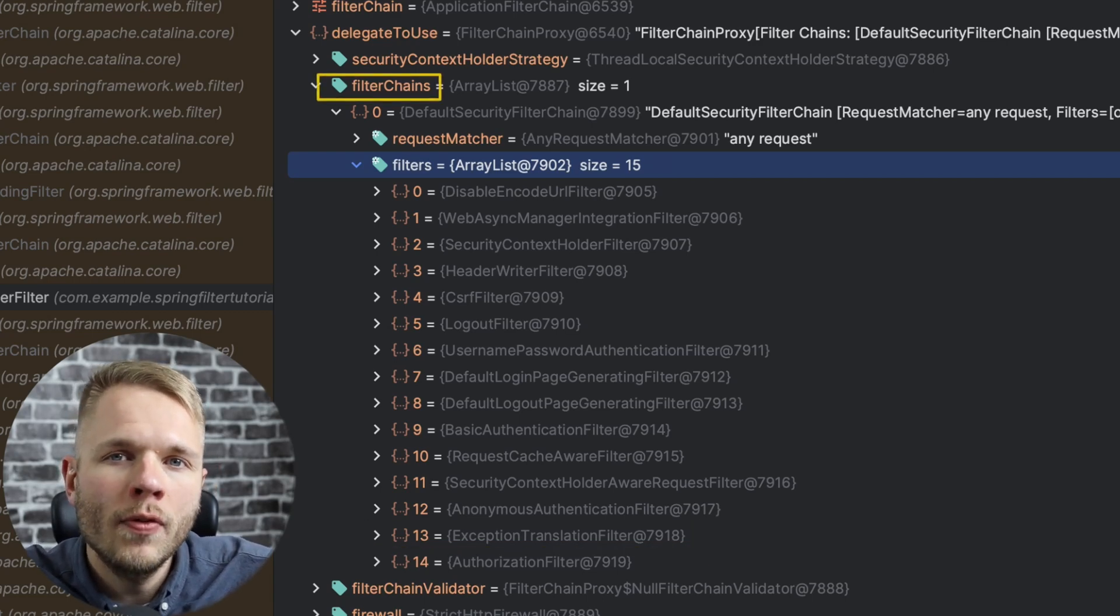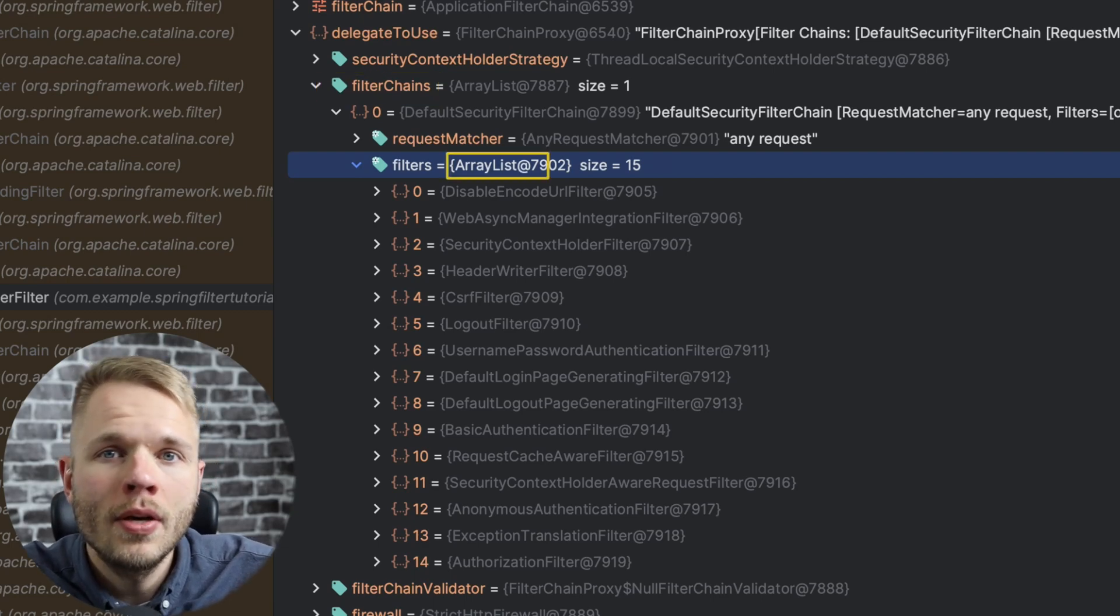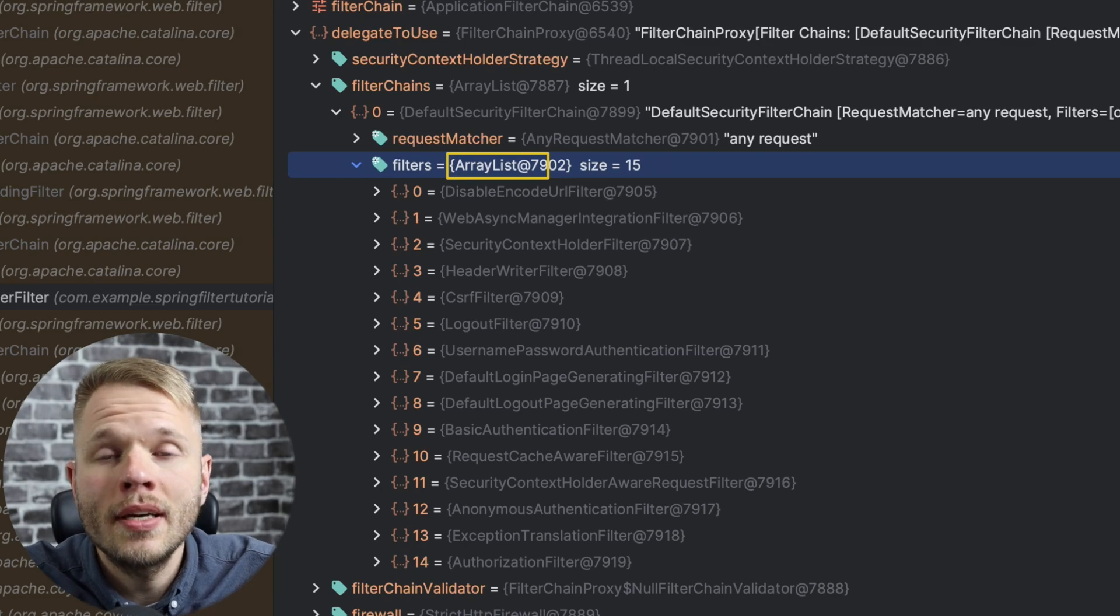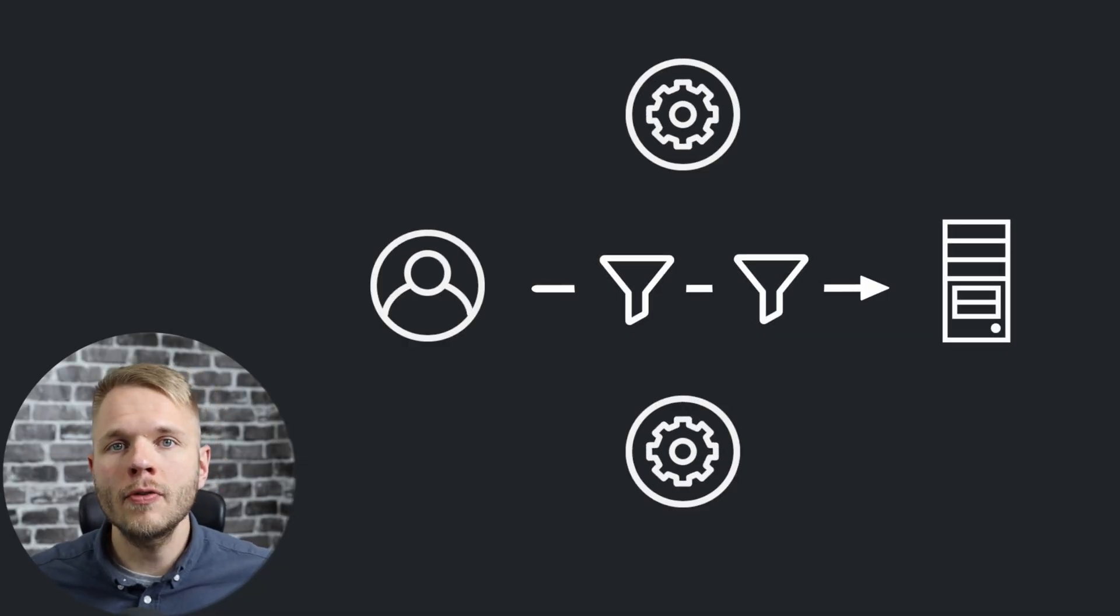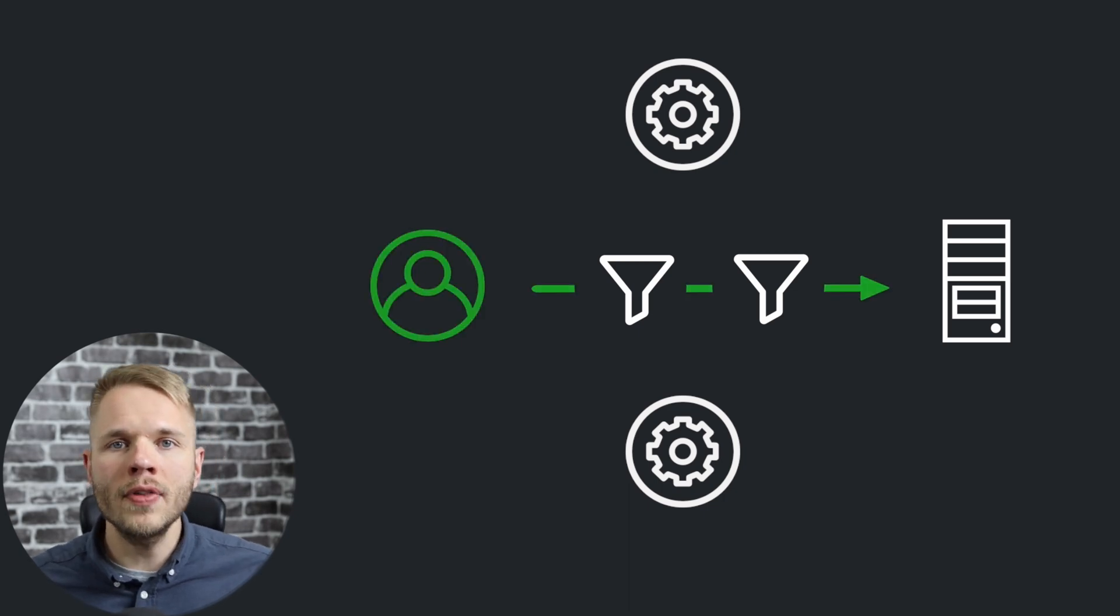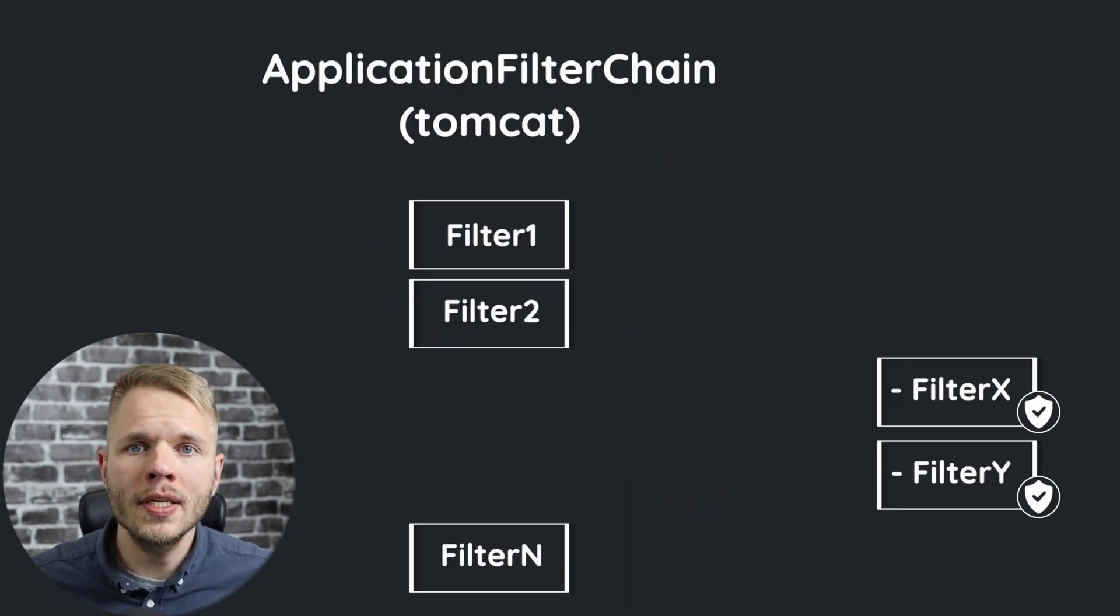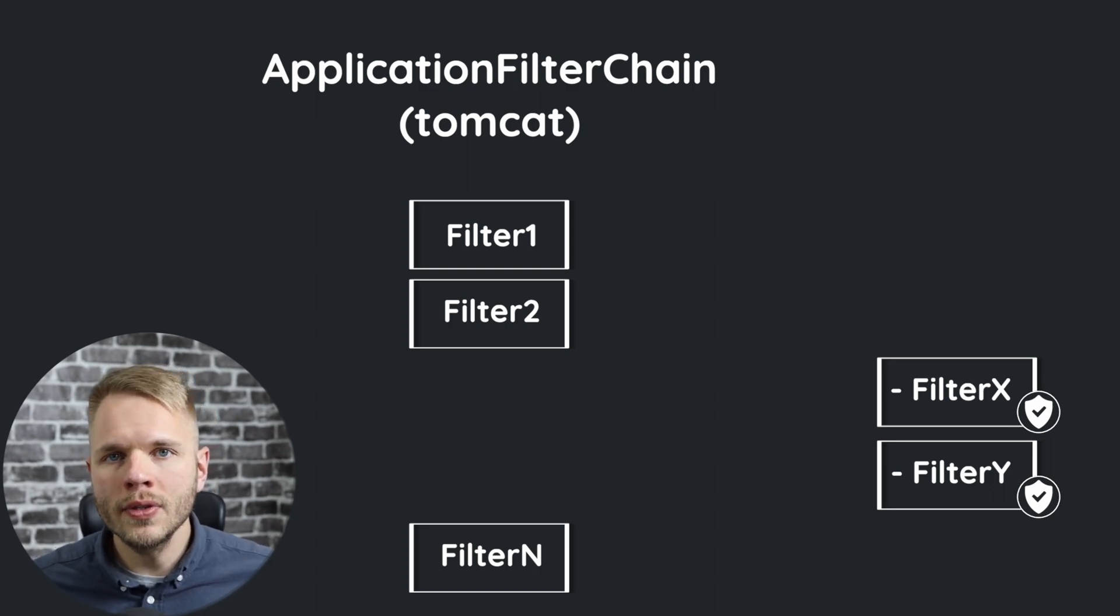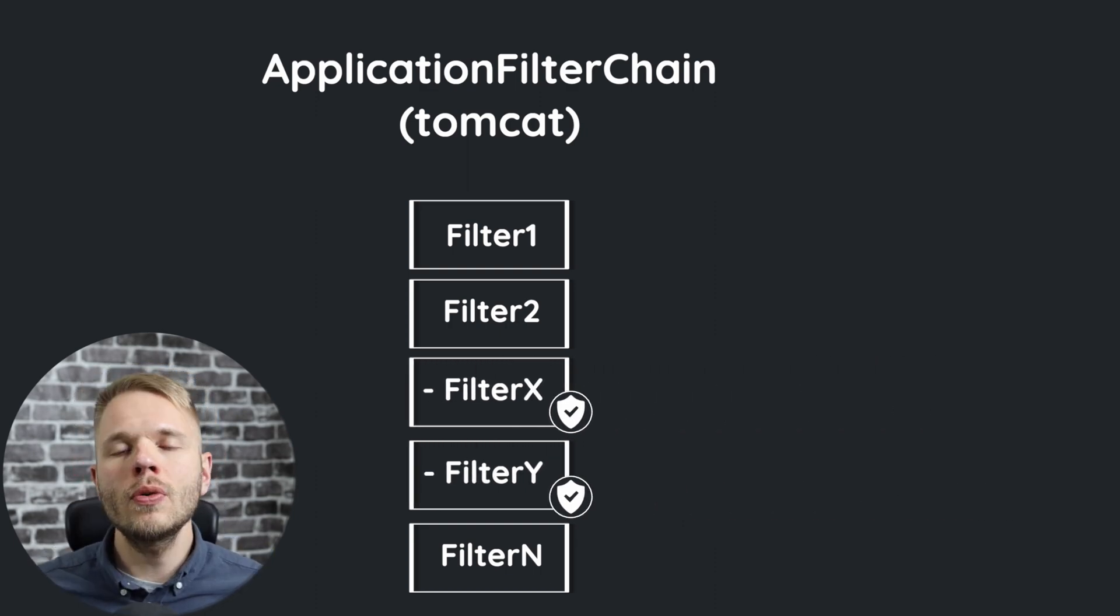If you follow my previous tutorials, you know that filter chain is a collection of filters. So security filter chain is a collection of security filters. In the next video, I would provide more details of how those filters interact together to actually authenticate and authorize the user. But in this video, I want to explain the mechanism of how those filters are added to our application in the first place.